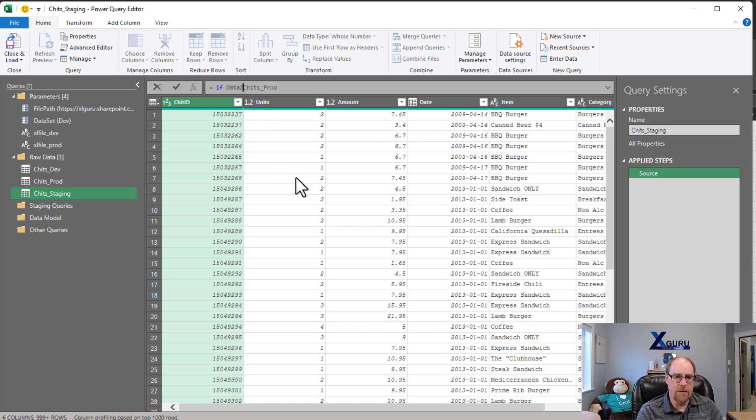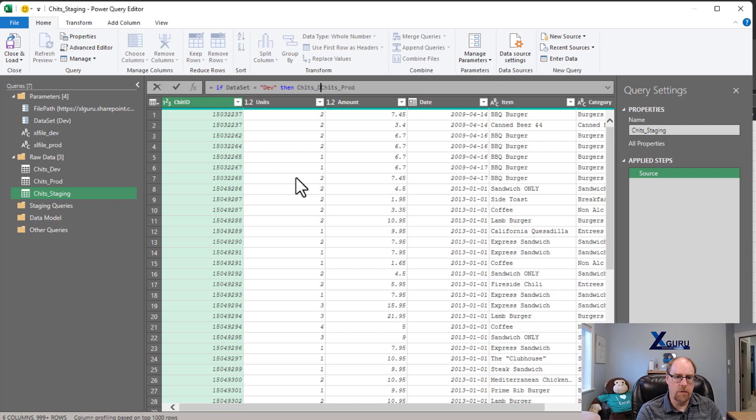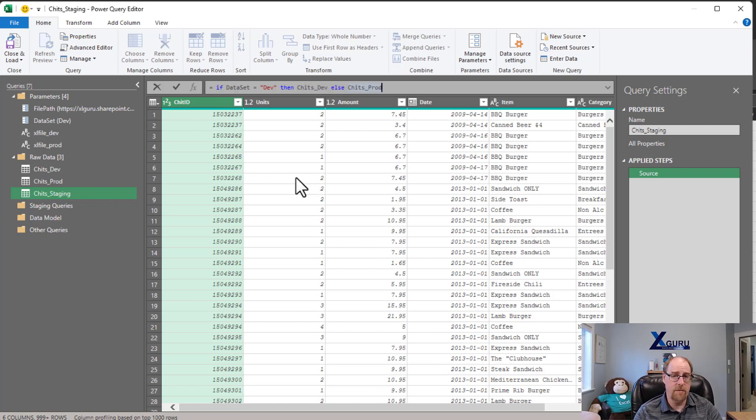So what I'm going to do is I'm going to do this now. If my data set equals dev, then we're going to go with chits underscore dev. Else we're going to go with chits prod. So if you don't get the dev exactly right, you're going to get the production data set.